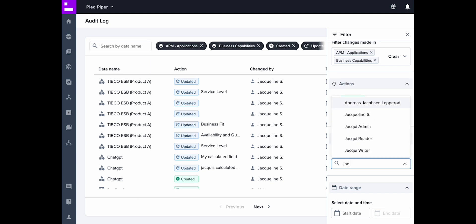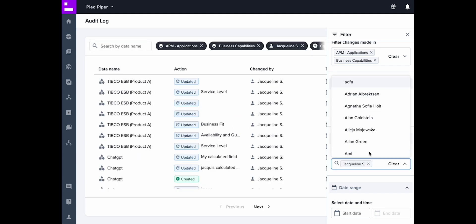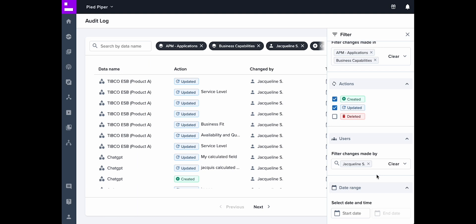In the user section, type the name of a particular user or users to see all changes made by them.